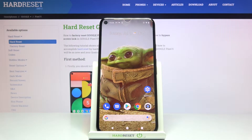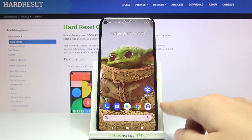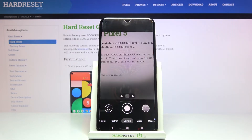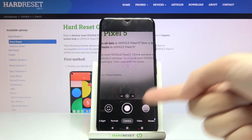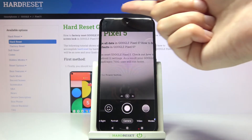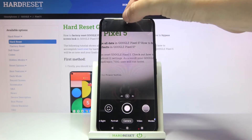Welcome, here is the Google Pixel 5 and I'm going to show you how to change the aspect ratio in the camera app on this device. Let's start by tapping on the camera button to open it. For now we are on standard camera mode. From here, let's move to the top at the center.